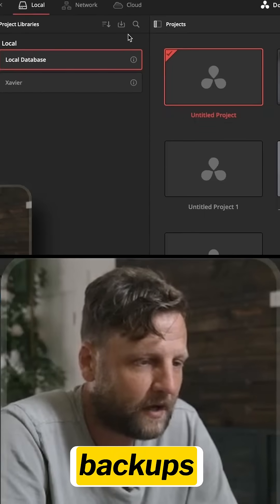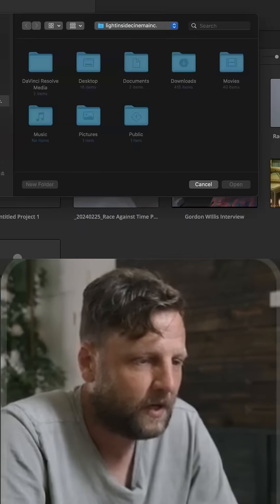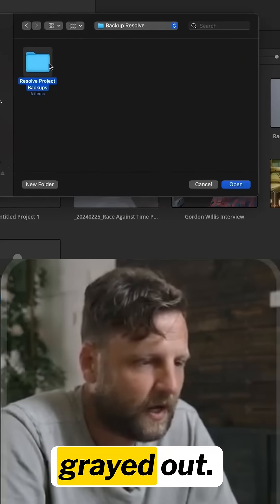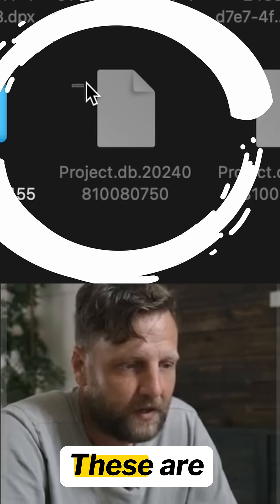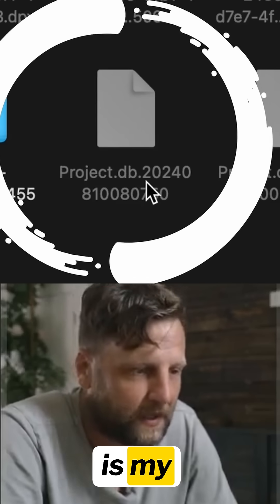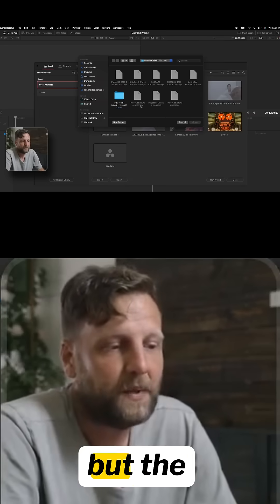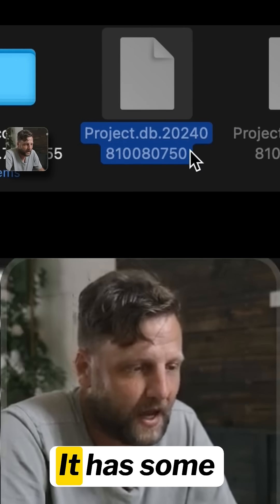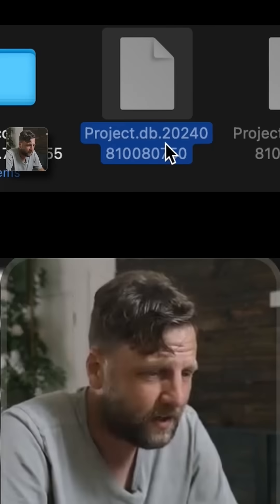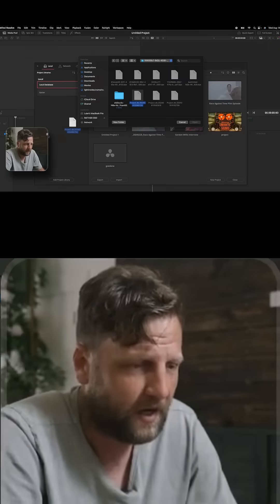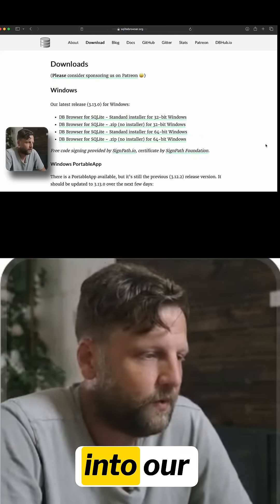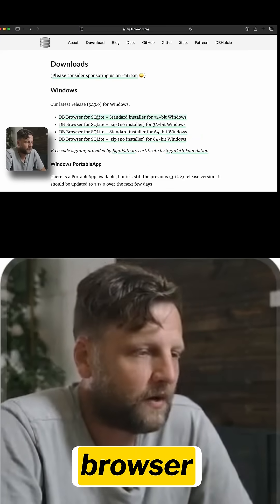When you come in here and go into backups, you see everything grayed out — even the DB files. These are DB files, it should be working. This is my database, but the issue is it has some sort of weird extension on it.